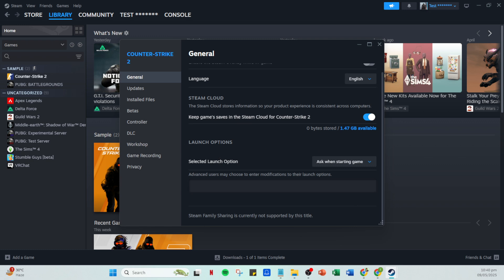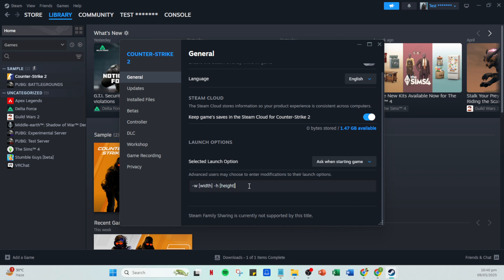For those who are more advanced users this field allows you to input specific parameters to alter the game's startup options. To change the resolution type the following command: -W insert your desired width -H insert your desired height. For example, if you want to set the resolution to 1920x1080 you would enter -W1920 -H1080. Ensure the resolution you choose is supported by your monitor to avoid potential display issues.